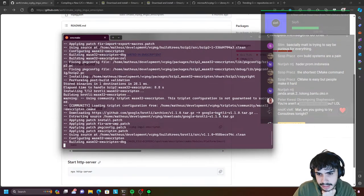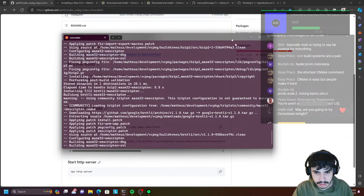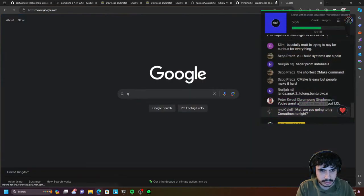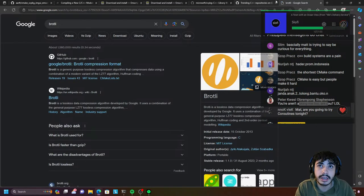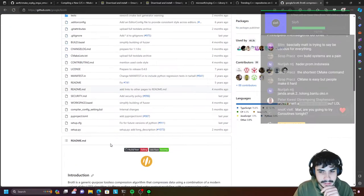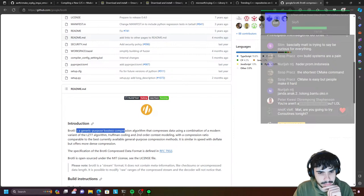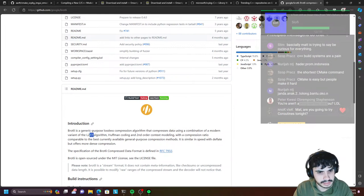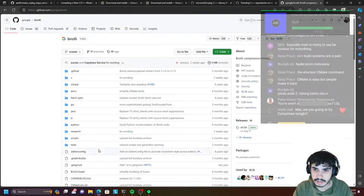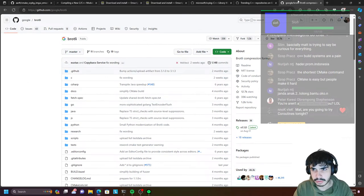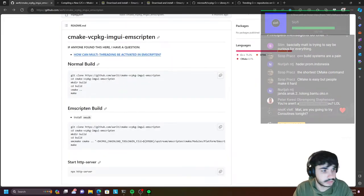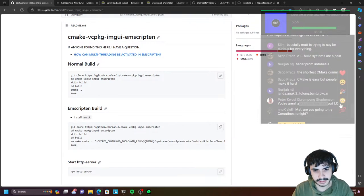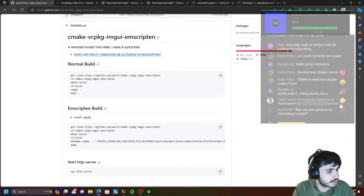Brotli is a compression format. Brotli is a generic-purpose lossless compression algorithm that compresses data using a combination of a modern variant of the LZ77 algorithm and Huffman coding. That's why it pops up everywhere — it's just a compression algorithm. Kelv, welcome to the stream dude. Are you going to try coroutines tonight? Maybe. I'm going to be streaming for another hour or so. Let's see if we can get this to compile and we can try adding some coroutines to it.